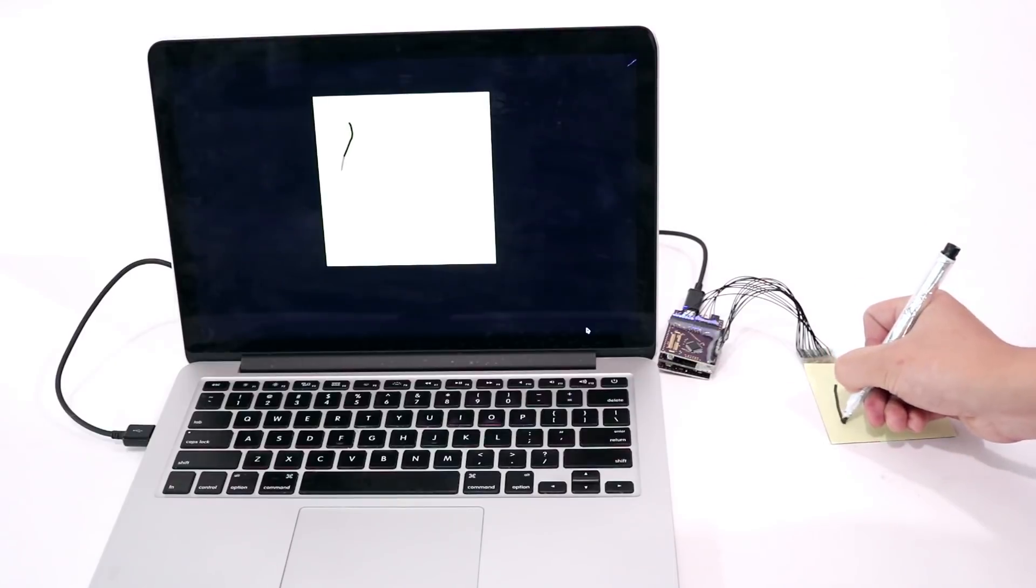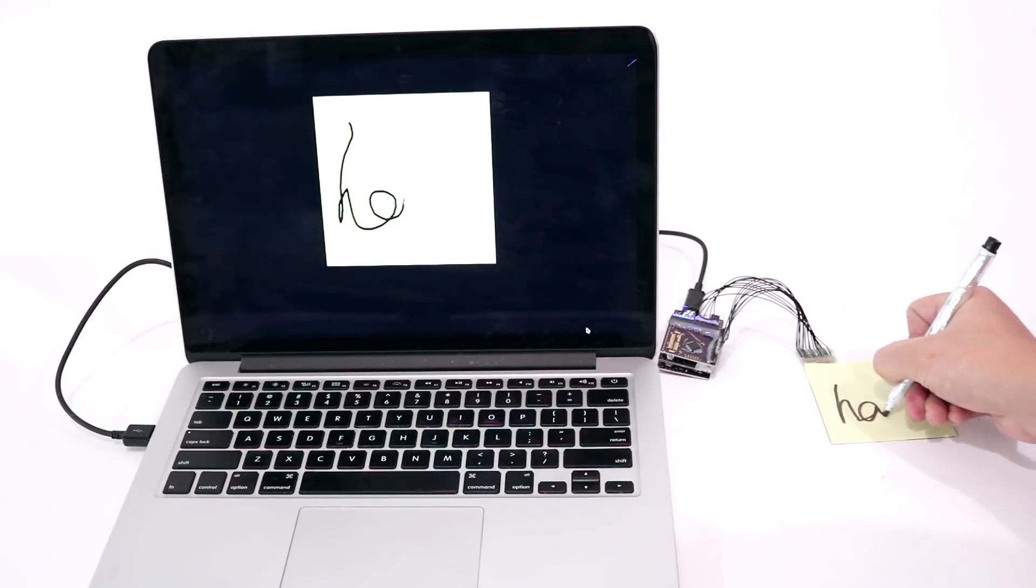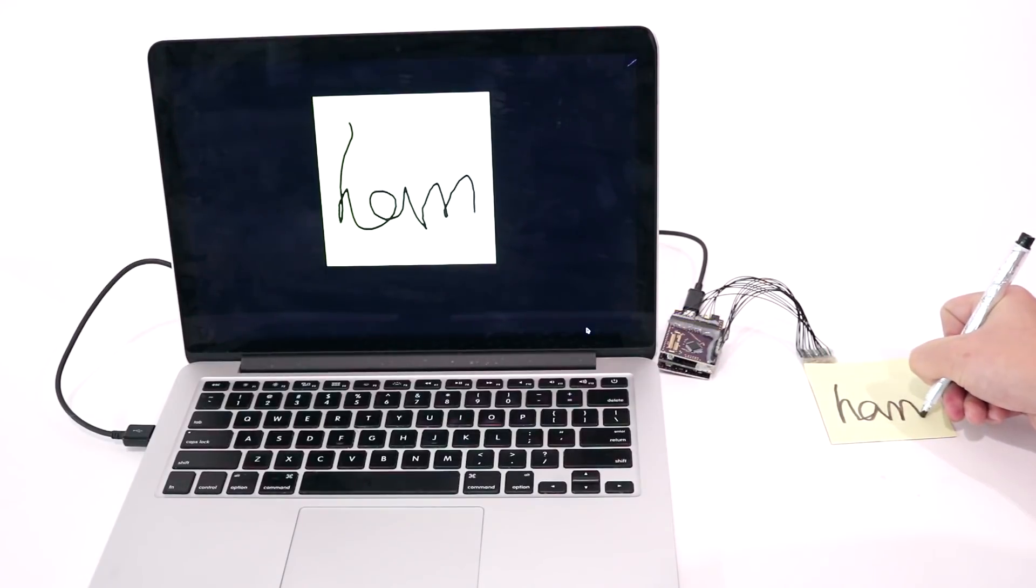Our technique can also scale to smaller sizes of paper. For example, we can digitize ink on this post-it note.